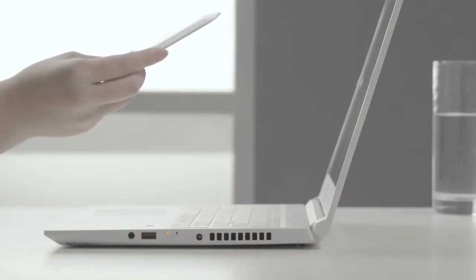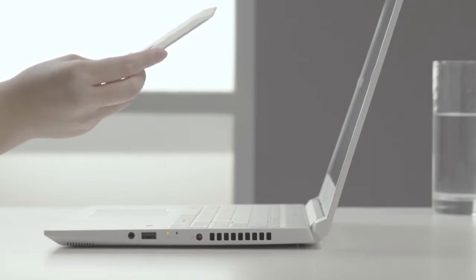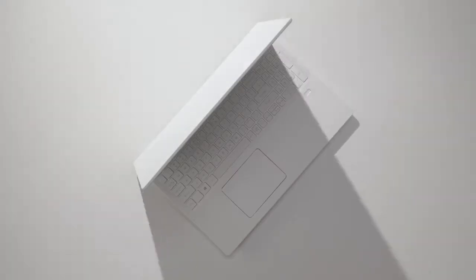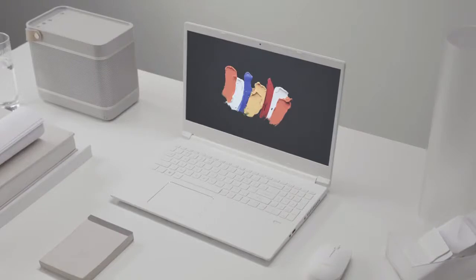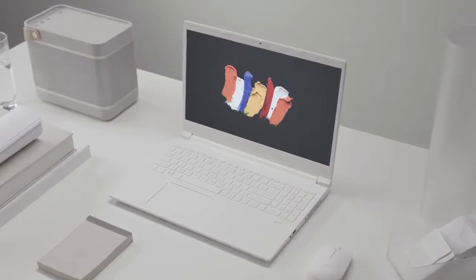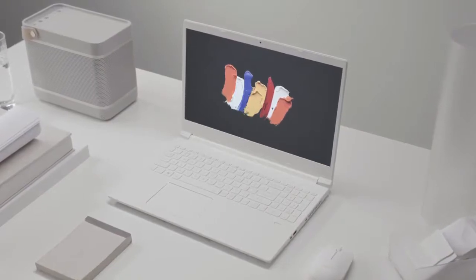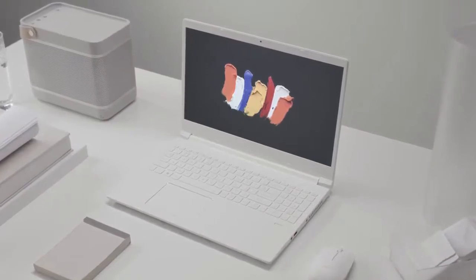The ConceptD 3 and ConceptD 3 Pro are the ideal laptops for creative professionals who value timeless design aesthetic, portability, and powerful hardware.